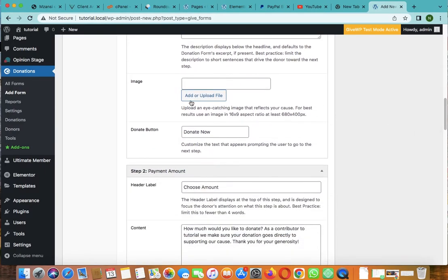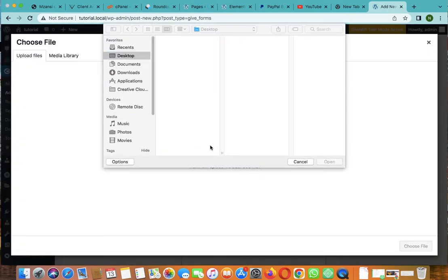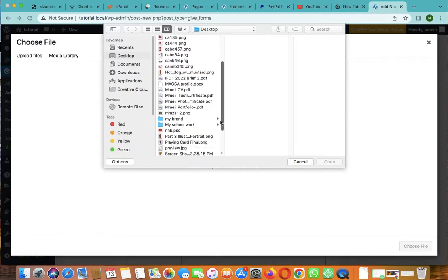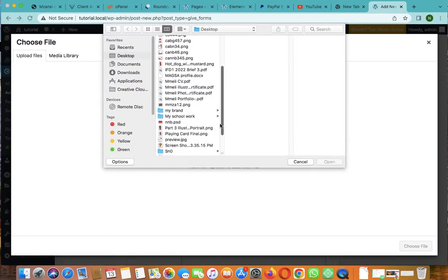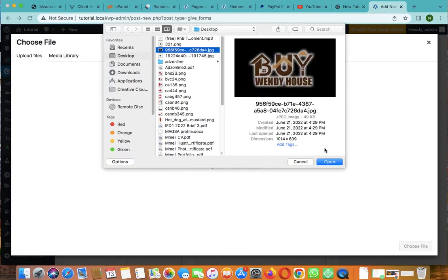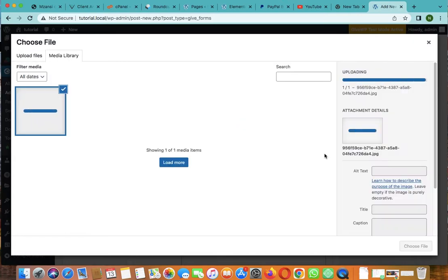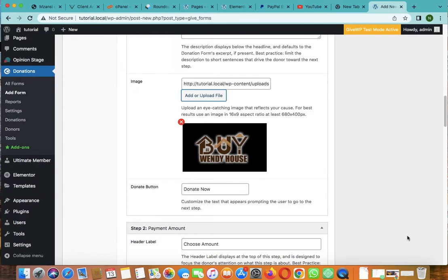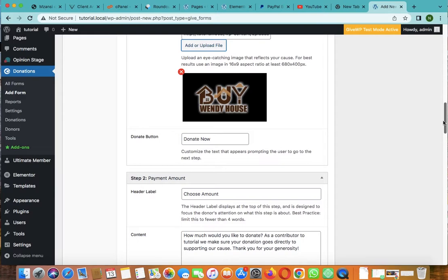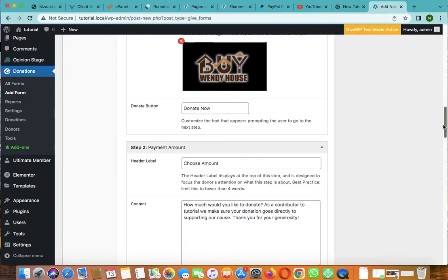Then you can upload the image how you want it to look like. Select the image then upload. I will just go with anything. Let me just click this one, I think it's fine for me.